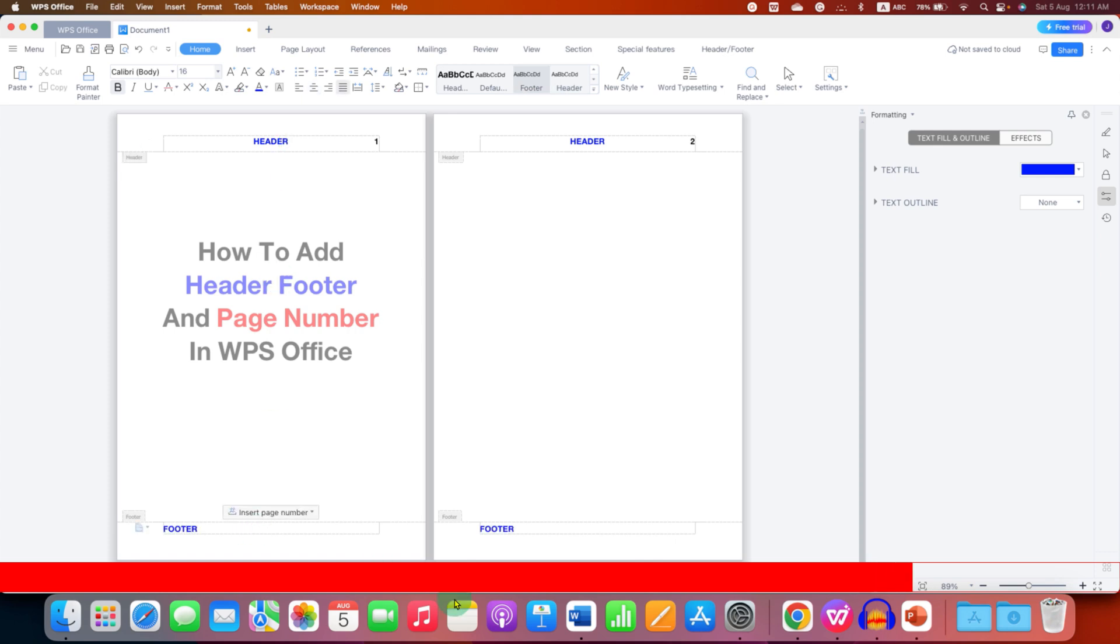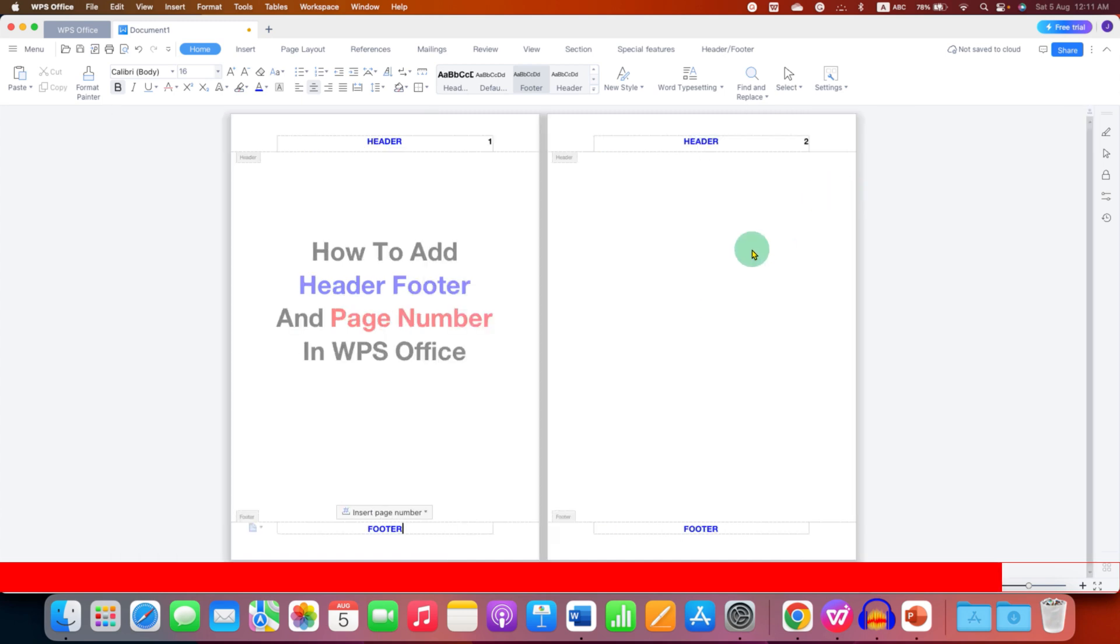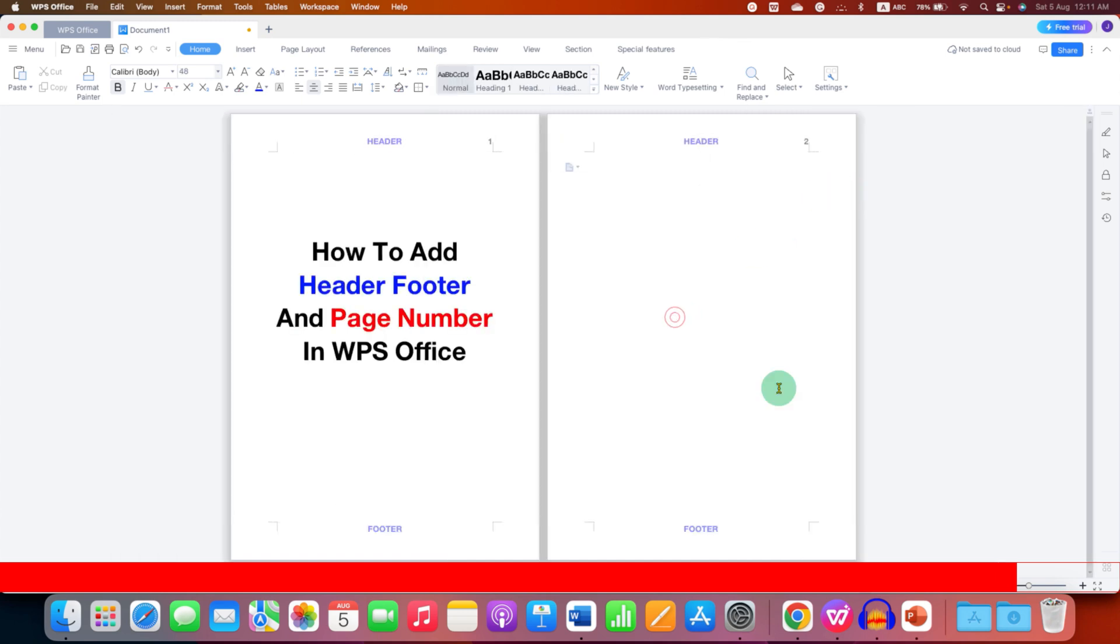Now as you can see the header, footer, and the page number also appears on the preceding page as well. Now just double click inside the word document and that's how you can add header, footer, and page number in WPS Office.